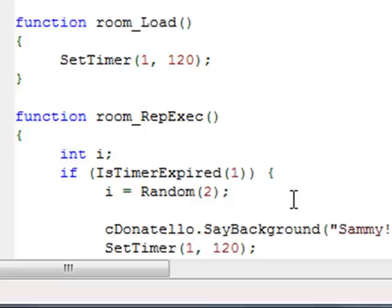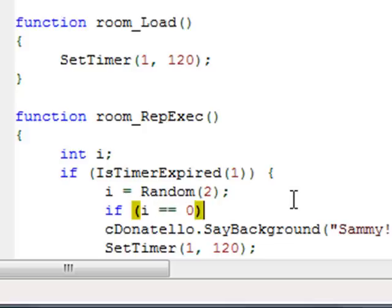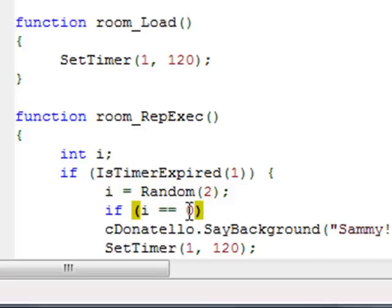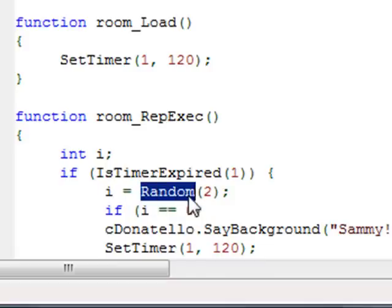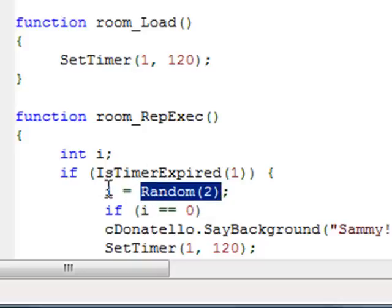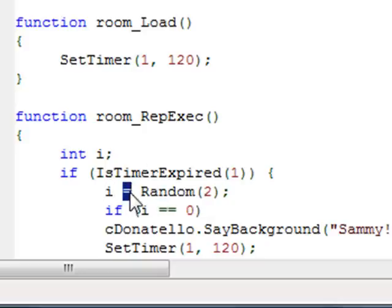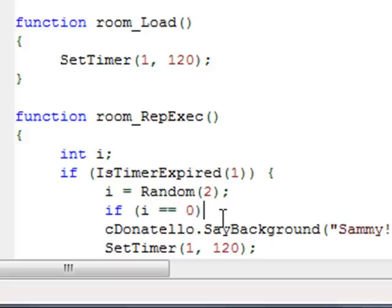Here we'll use an if statement to check the value of i. So we can say if i equals zero. Now notice that I put two equal signs here and just one up here. The reason is because here we're testing, we're checking to see whether or not i is equal to zero. We're not assigning zero to i. We're just checking to see if i is equal to zero. Whereas up here, we're actually assigning this random number to i. So if you're assigning a value into the variable, you use one equal sign. If you're just checking the value, you use two equal signs. So it's a little confusing at first, but after you've done it a couple of times, you'll get the hang of it.